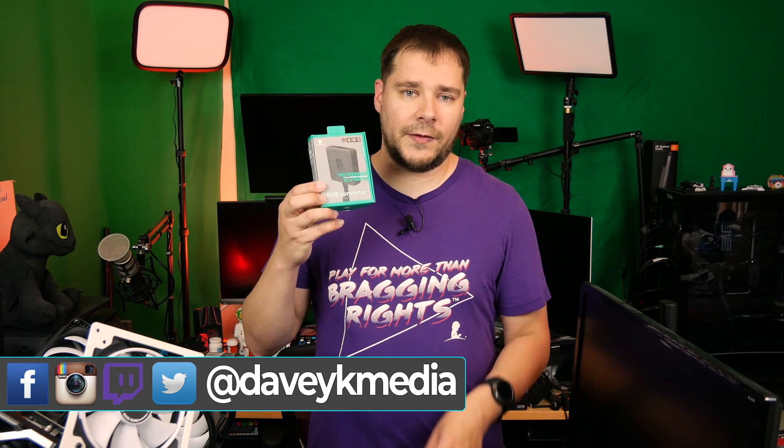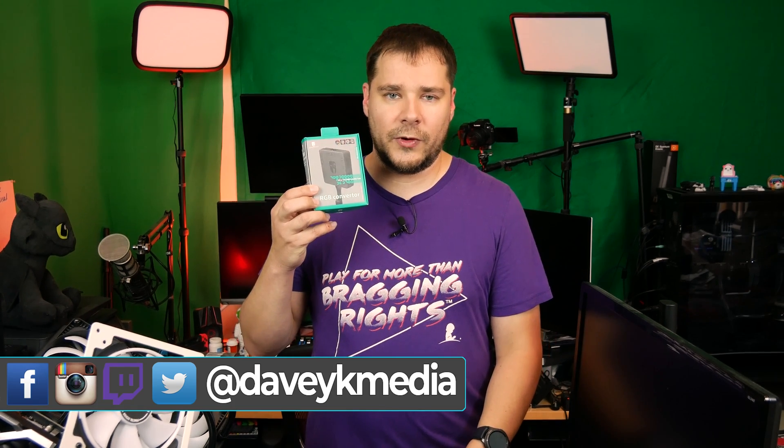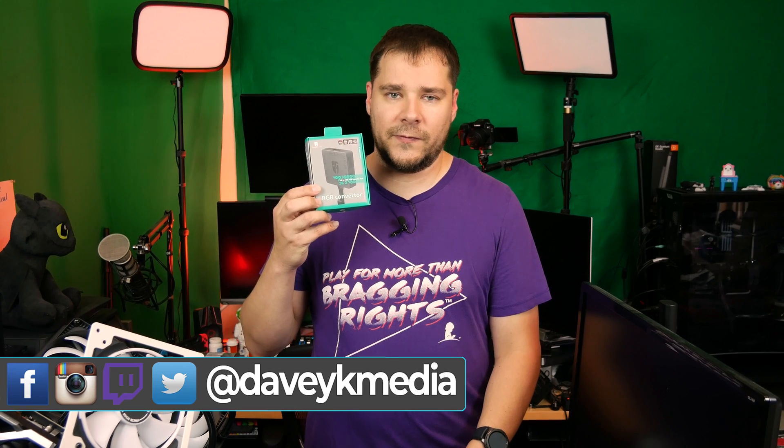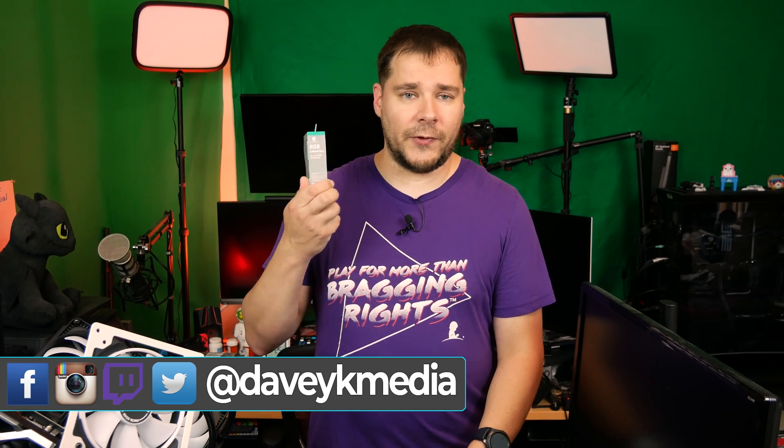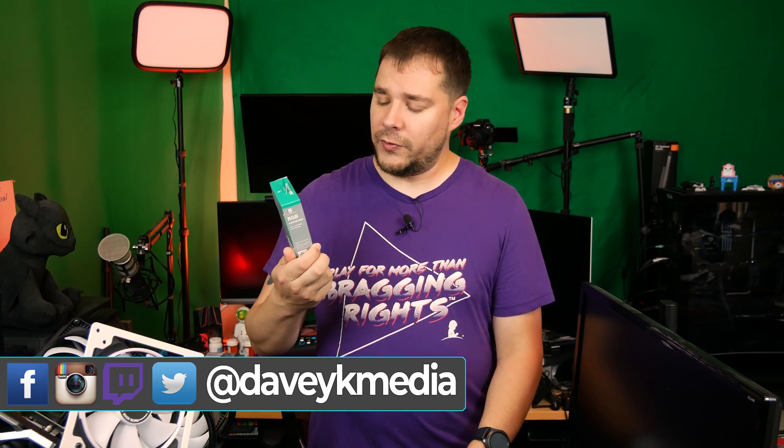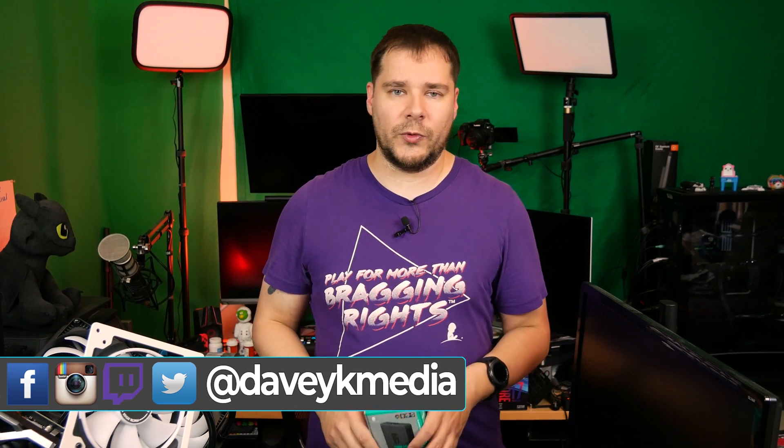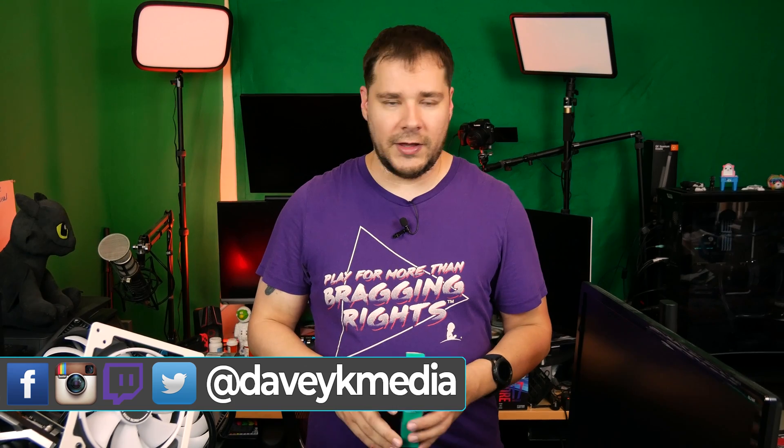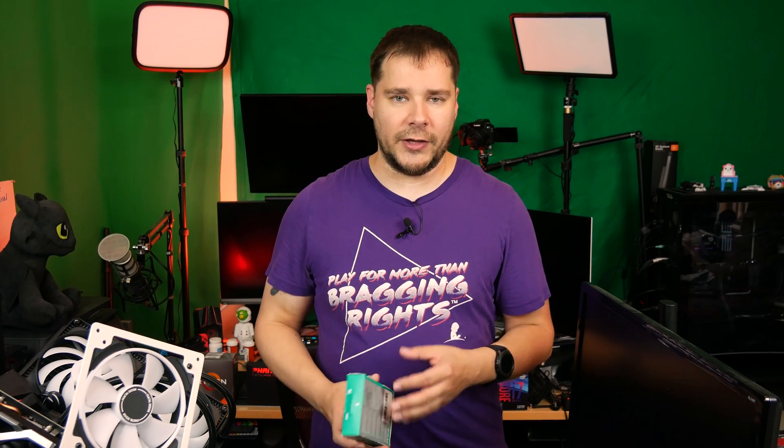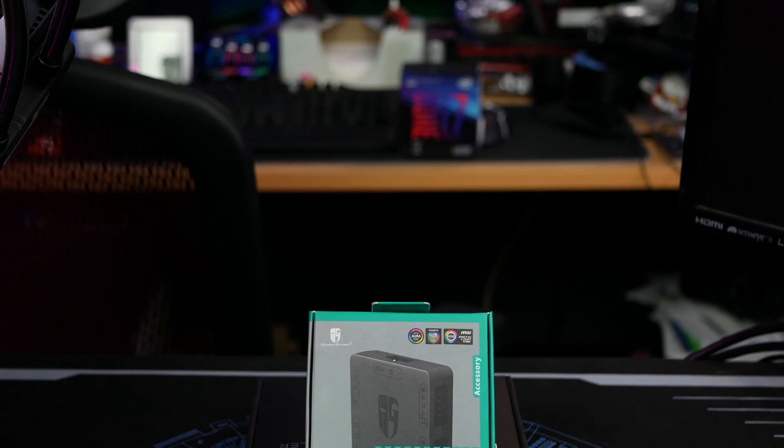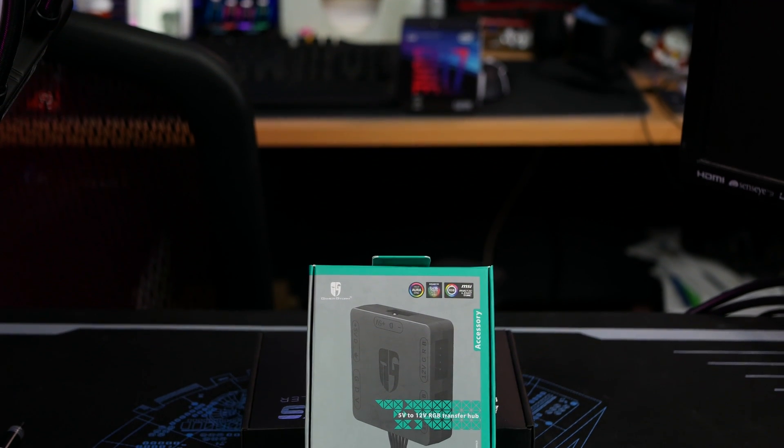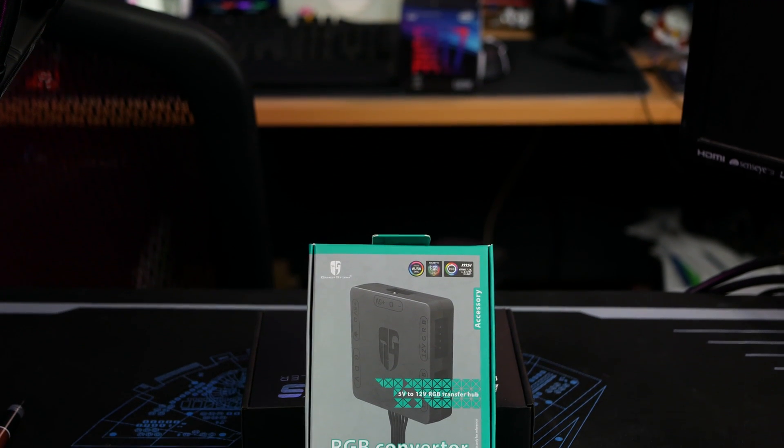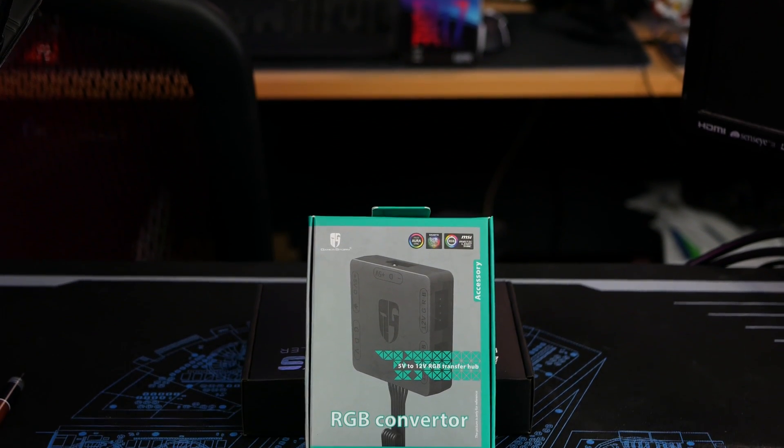Today's video is all about a product that I've discovered that seems to do the trick. The product in question is this, the GamerStorm RGB converter. For those who don't know, GamerStorm is Deepcool's gaming division. Deepcool is mostly known for its AIOs and other cooling products. But they also have their GamerStorm lineup. And apparently, this guy is part of it.